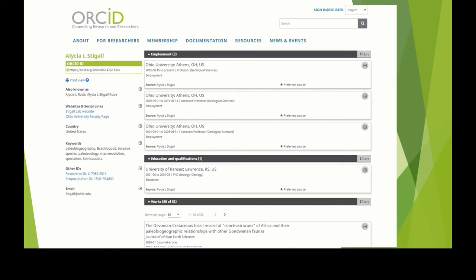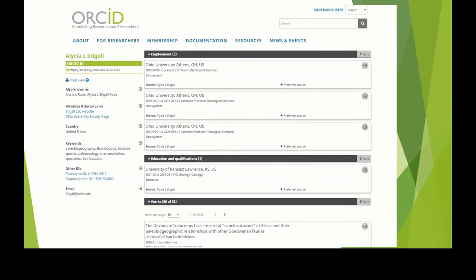Here is an example of an ORCID for an Ohio University researcher, Alicia Stegall, in the Department of Geological Sciences. We can see in her record the ORCID and alternative names she's known by, links to her lab website and her Ohio University faculty page, research keywords, and other IDs — she has the Researcher ID and the Scopus Author ID in her ORCID record. It shows her education and current affiliations, as well as the first 50 of her 62 publications. It also shows a search box where you can search for other researchers in ORCID.